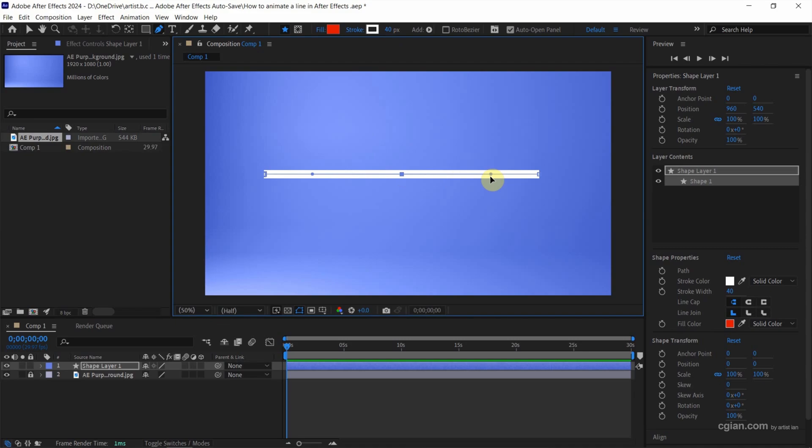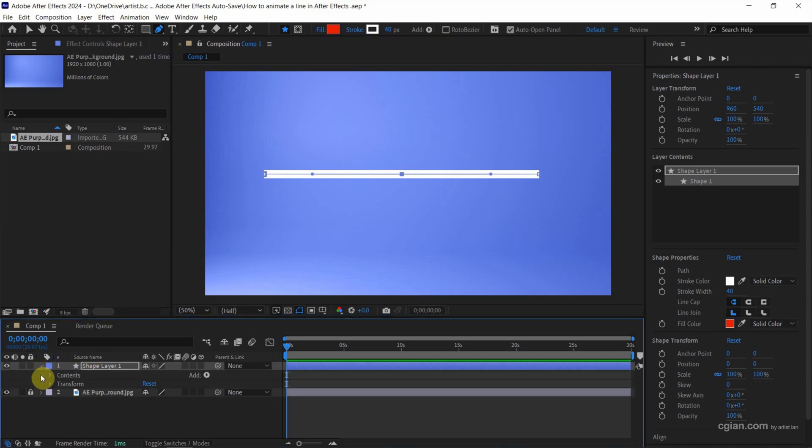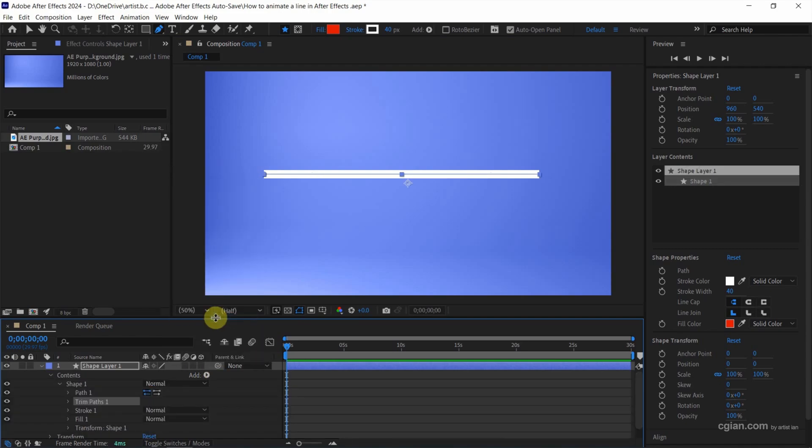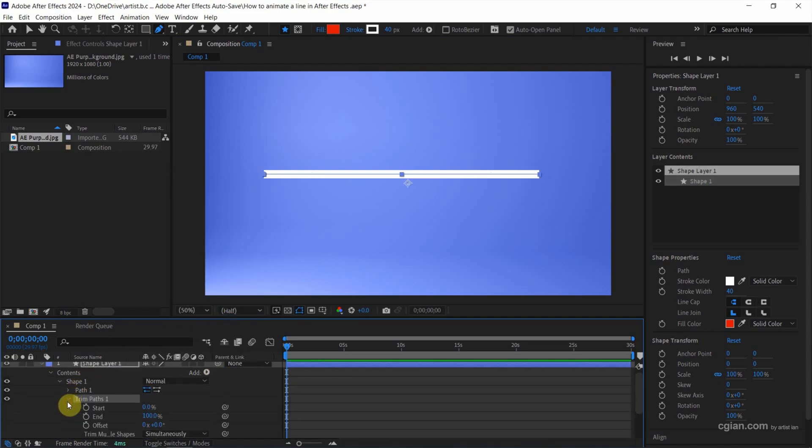Firstly, I want to make the line appear in animation. We can go down to Shape Layer, open it, and find Contents and go to Add. We can add Trim Paths. So we can go to Trim Paths, open it. We have the settings: the start, end, and offset.